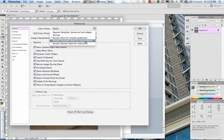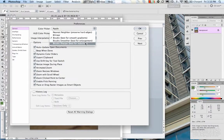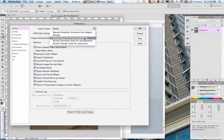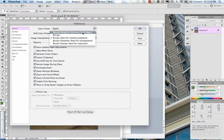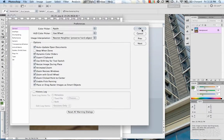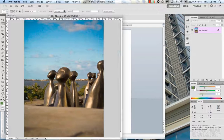Looking at some of the other options: bicubic smoother is best for enlarging an image. Generally scaling up is a little iffy, but if you have to, use this setting. Bicubic sharper is suggested best for reduction — so if you're scaling down, use that one. Generally I use bicubic — that seems to work fine, and I think a lot of people leave this alone.